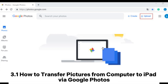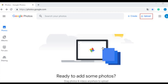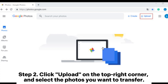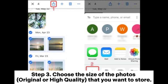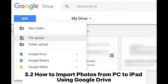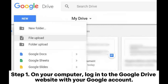3.1: How to transfer pictures from computer to iPad via Google Photos. Step one: on your computer, log into photos.google.com with your Google account. Step two: click Upload on the top right corner and select the photos you want to transfer. Step three: choose the size of the photos — original or high quality — that you want to store. Step four: on your iPad, download and open Google Photos, find the photos you want, tap the Share icon, and choose Save Image.